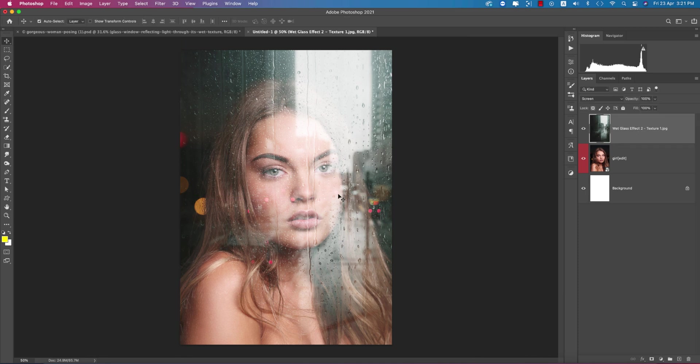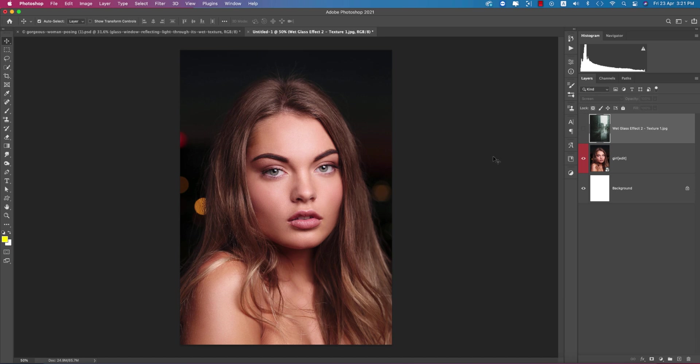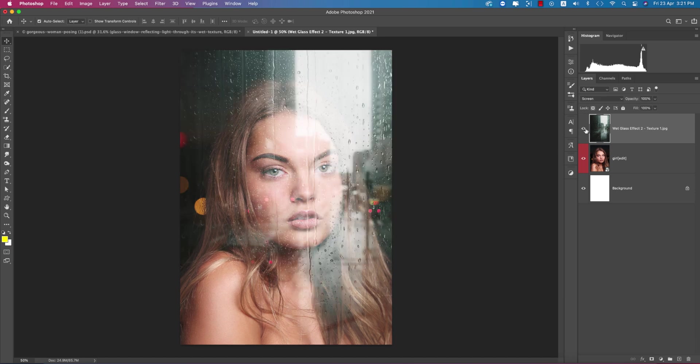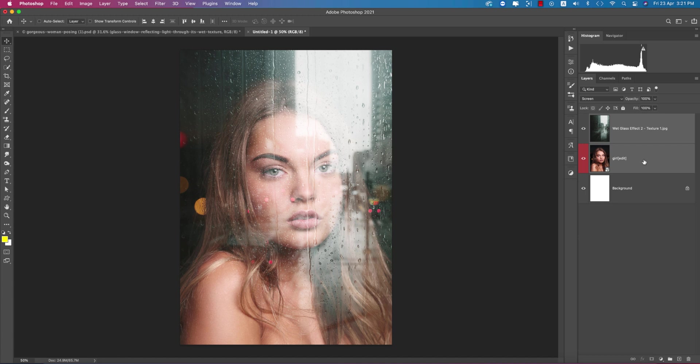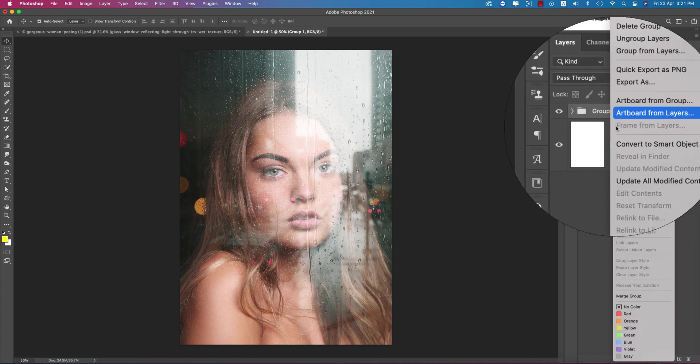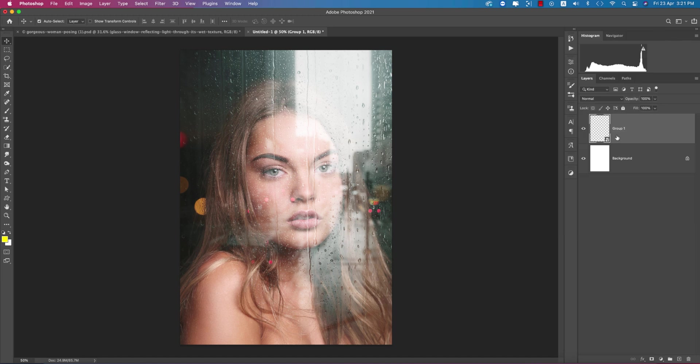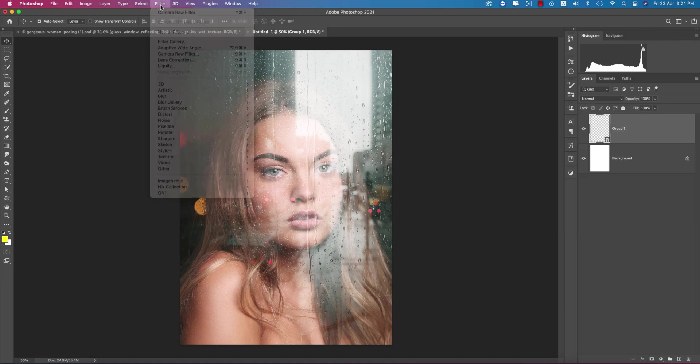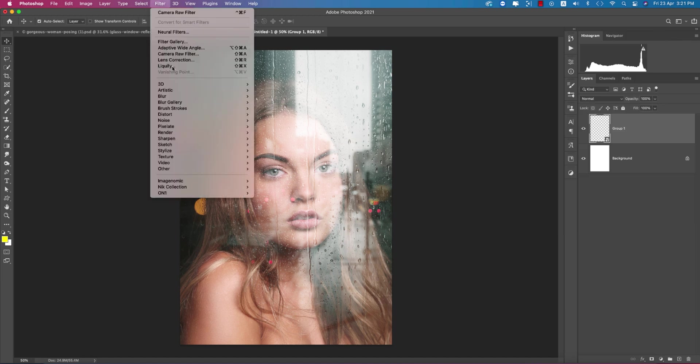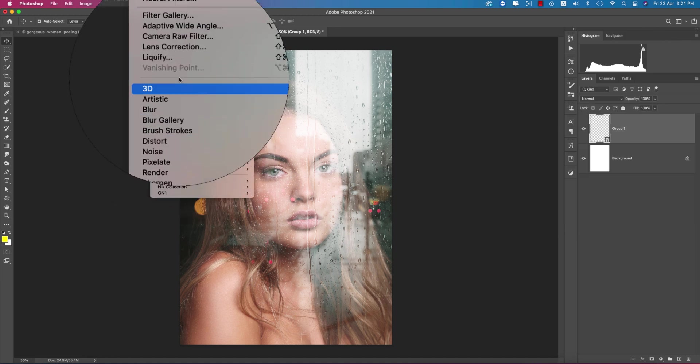Now it's time to add some color grading to this photograph. Select these two things, make them a group, right-click and convert to smart object. After that, go to Filter and Camera Filter.